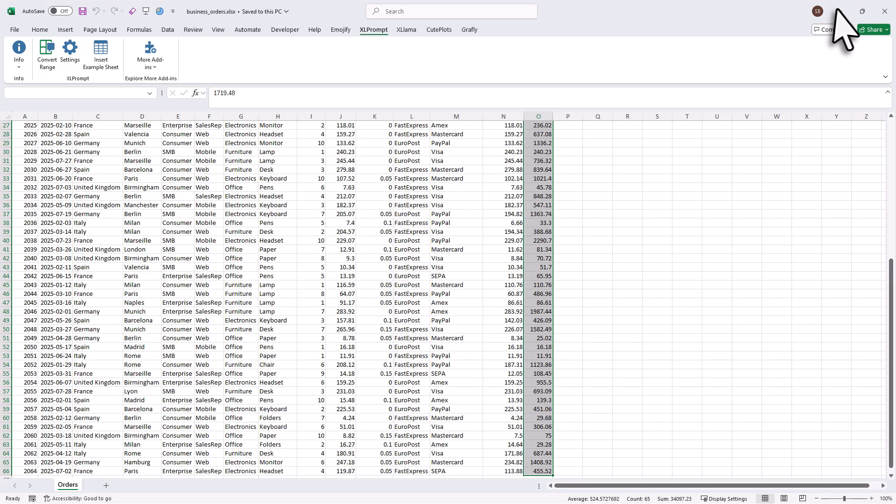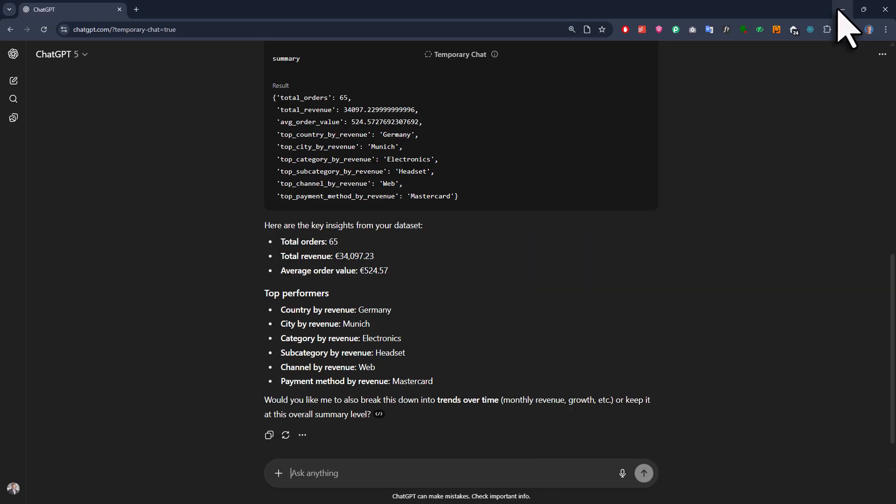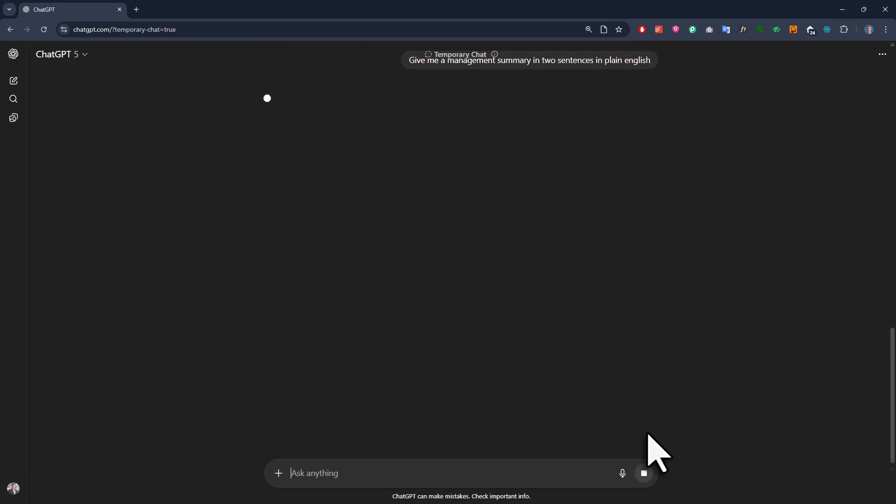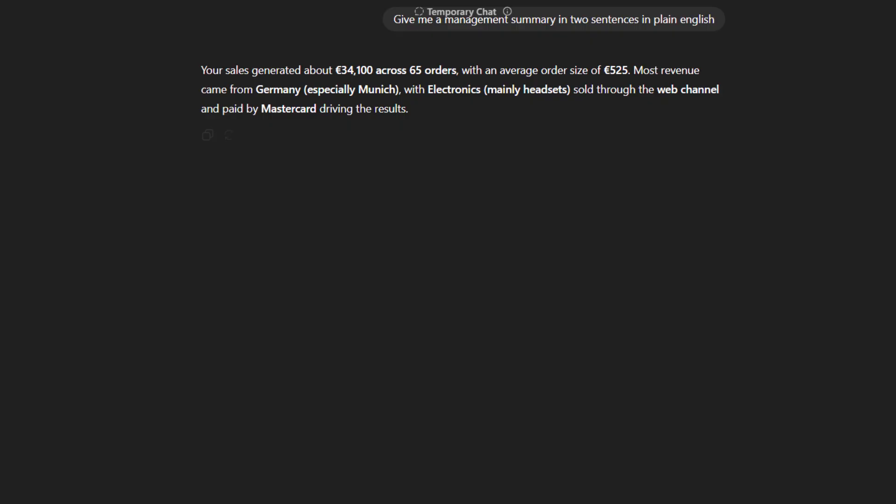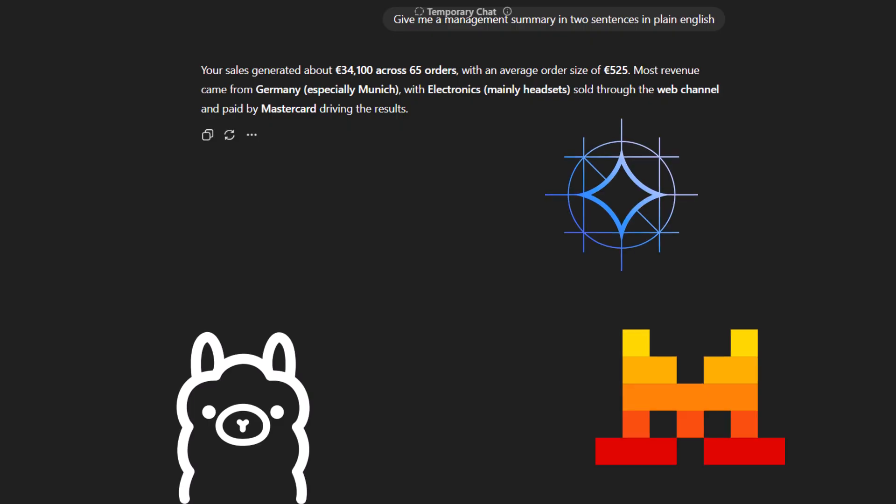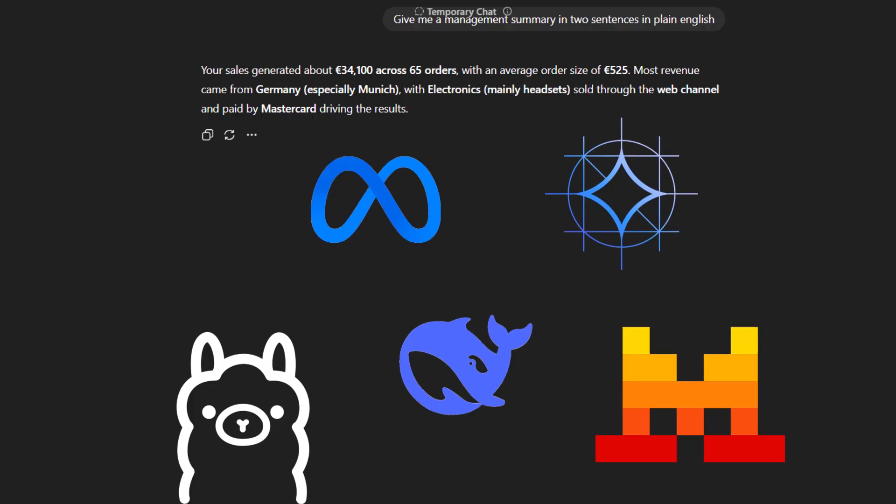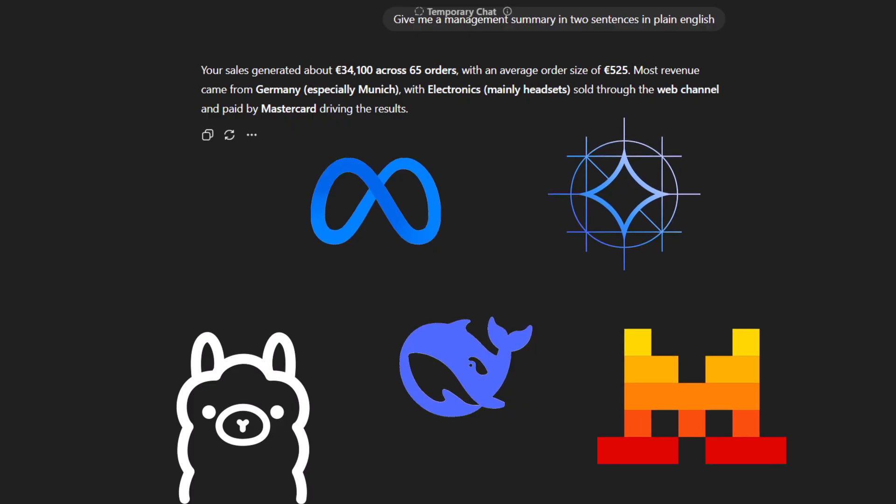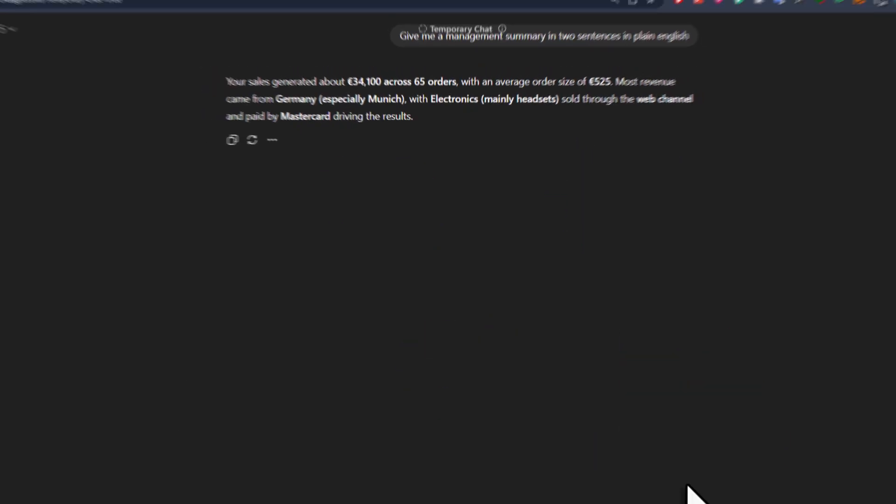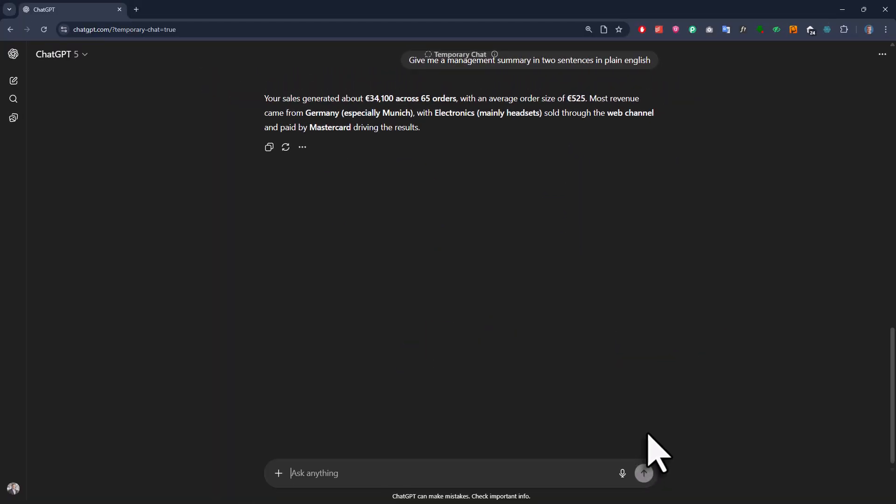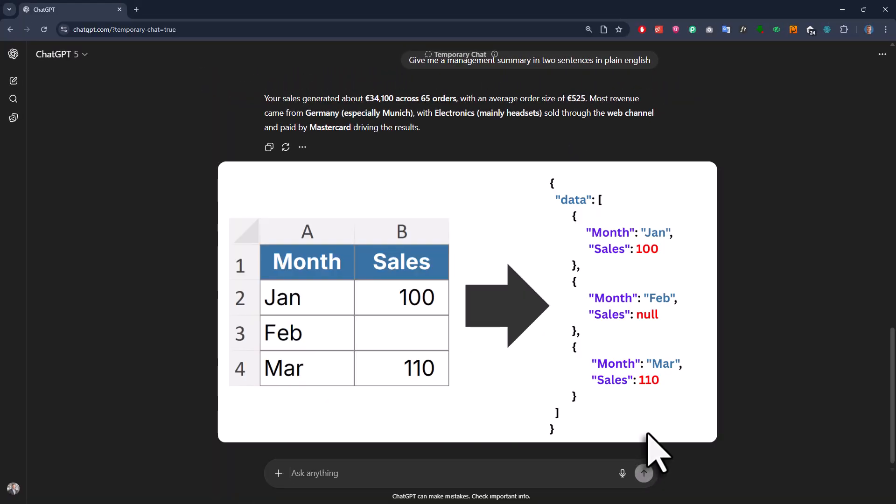Now the cool thing is, you can of course also ask any follow-up questions, like spotting trends or asking for a management summary in just two sentences. And just like that, you will get your key insights clearly summarized in a couple of lines. Of course, you can also use any other large language model if you prefer. However, that doesn't really matter. The key point here is that we have turned our Excel data into a format that AI can easily understand.